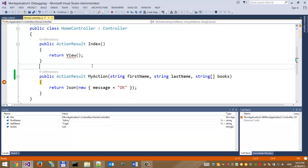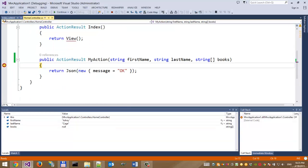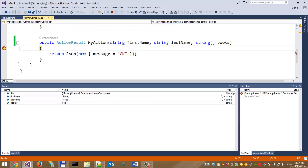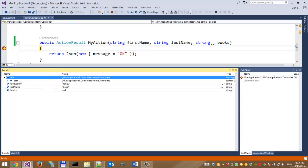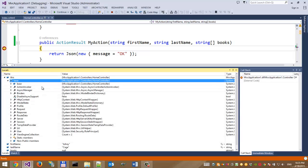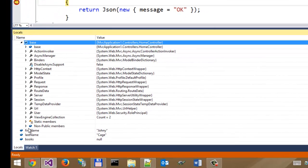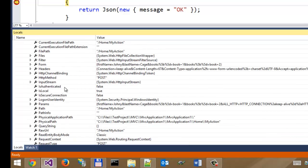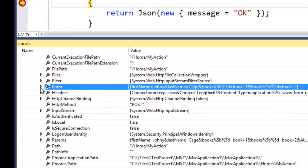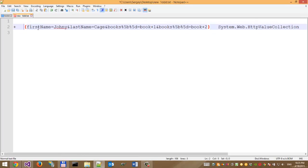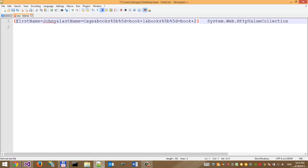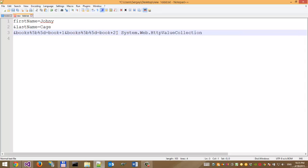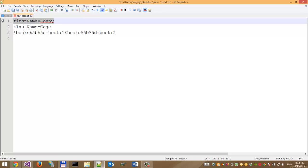First, let's take a look at what we have in the request in the C# controller context. Open the local tab, then base, then request. In this place we can see the form. Let's copy this and open a text editor. This means that from the browser we have something like this: firstName=Johnny, lastName=Cage.